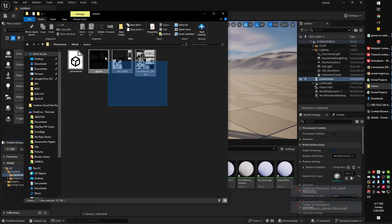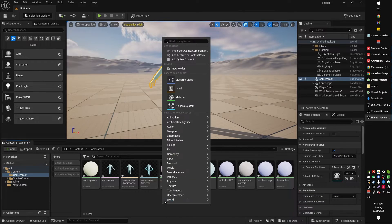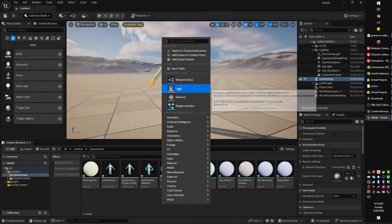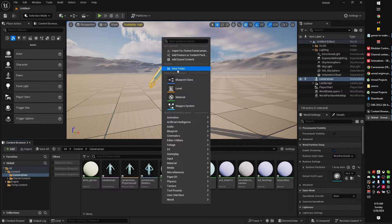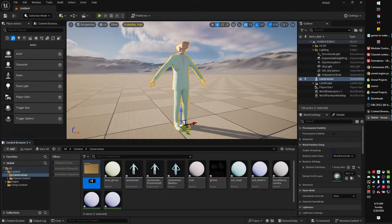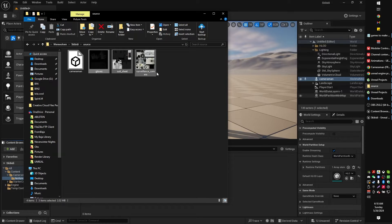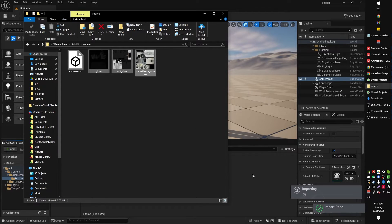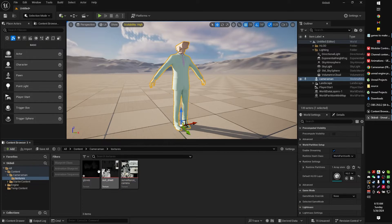So what I'm actually gonna go ahead and do is I'm just gonna create a new folder within here. Call that textures. And now I'm gonna actually put all the textures in. I probably should have done that in the first place. There we go. Now we're talking. Now we got all our textures. That's just a file name.